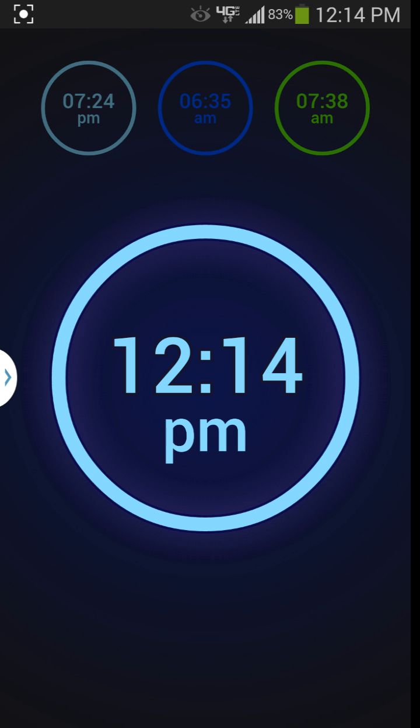Basically you have a clock here in the center, just your normal clock. You can see it's the same as what I have on the top up there.